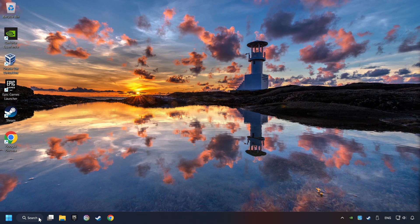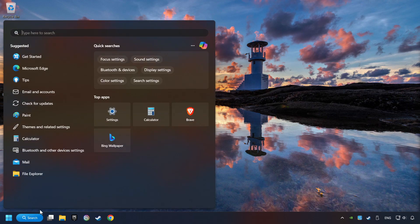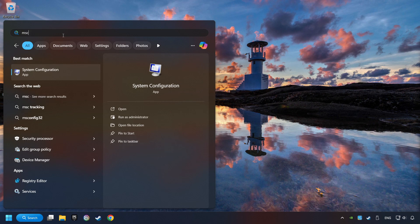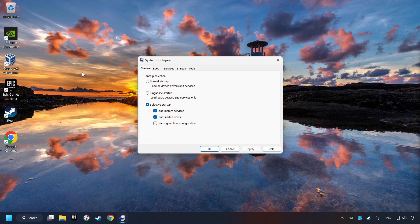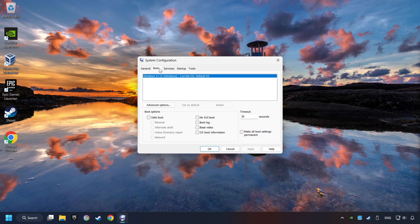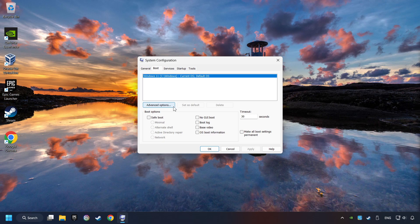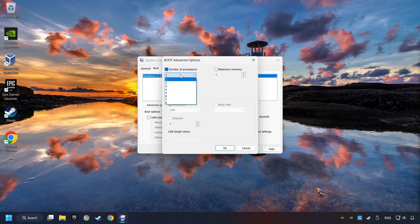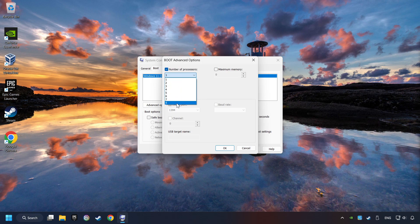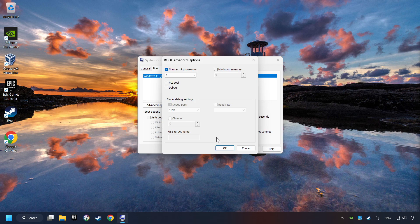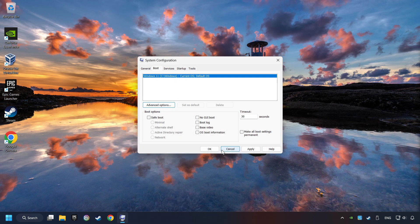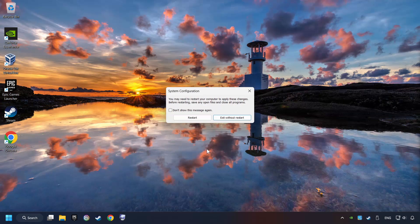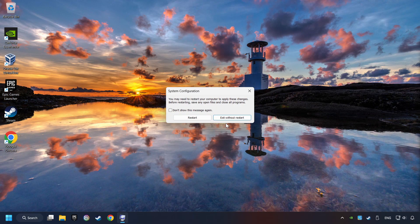Click on the search box and type in MSC. Click on the System Configuration. Then on Boot. Then the Advanced Settings option. Take in the number of processors. Then set it to the highest possible number. In my case it's 8. And OK. Then click on Apply. Finally close all the open windows.